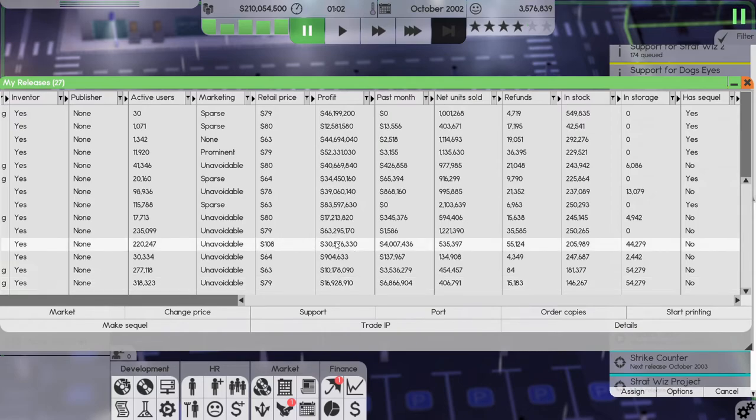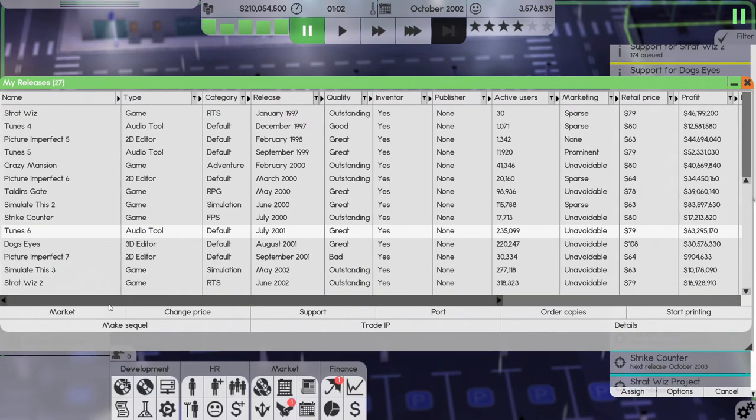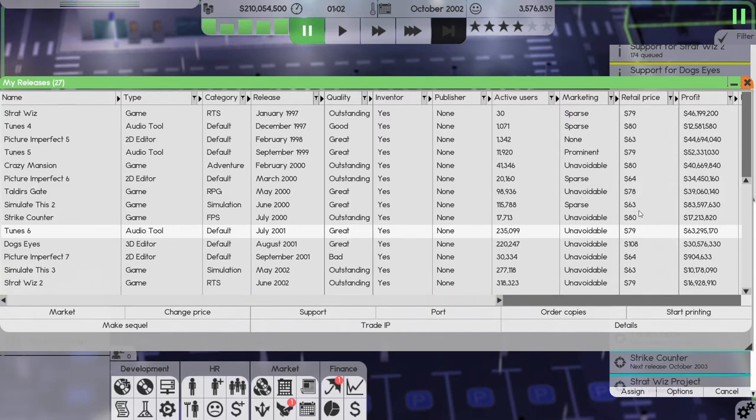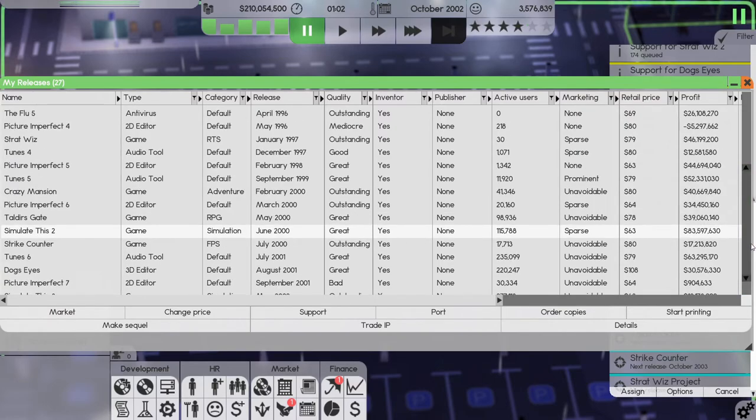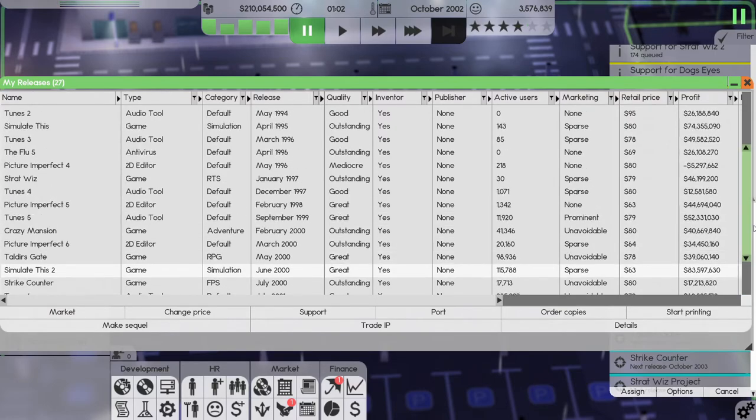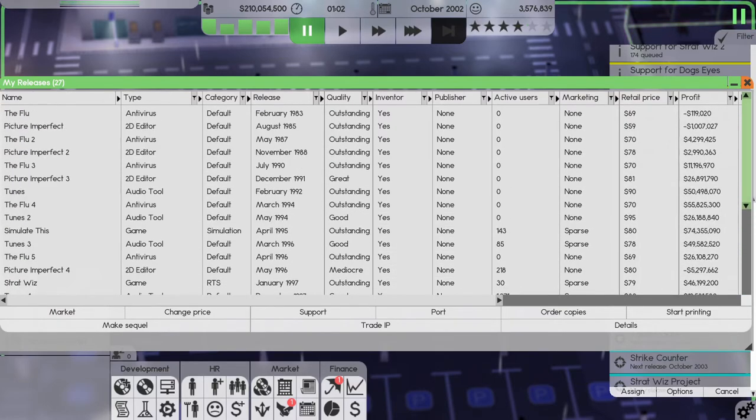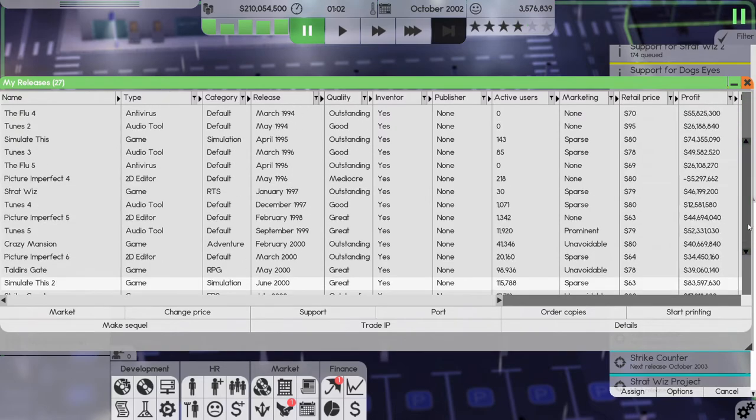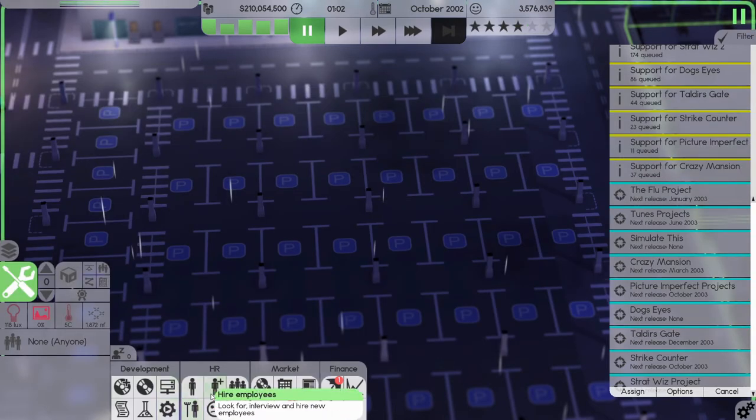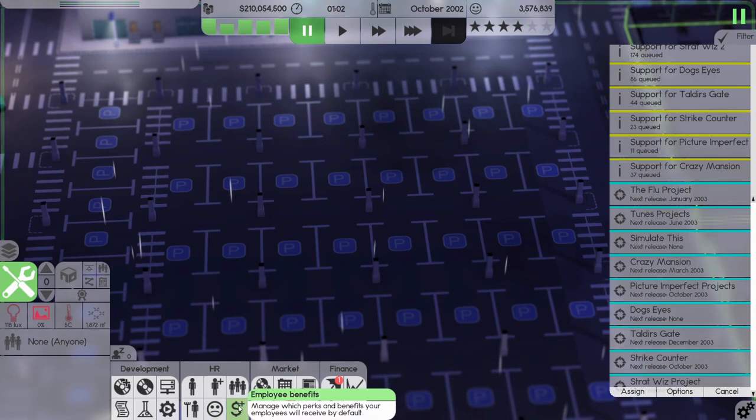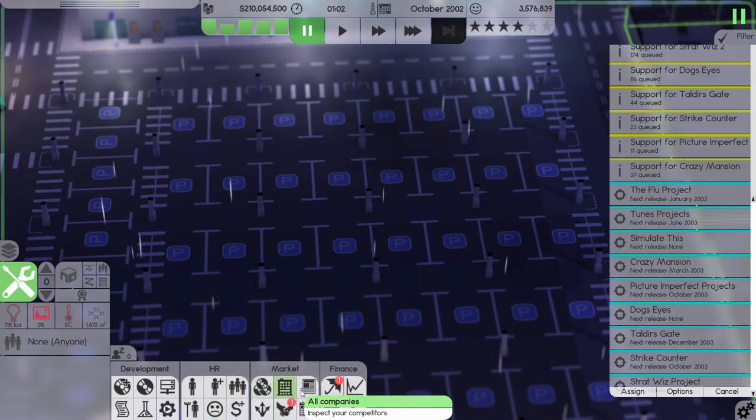Making good money on them. Man, this one, 30 million, 63 million. Toon 6. Nice. Simulate This 2. 83, which is the best selling software that we have. 83 million so far. That's pretty decent.